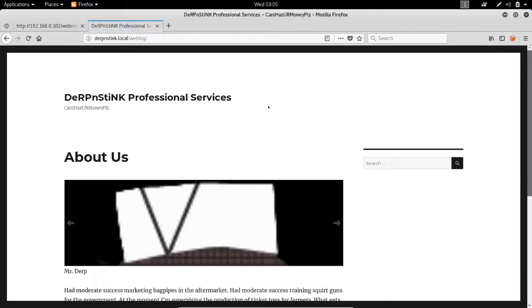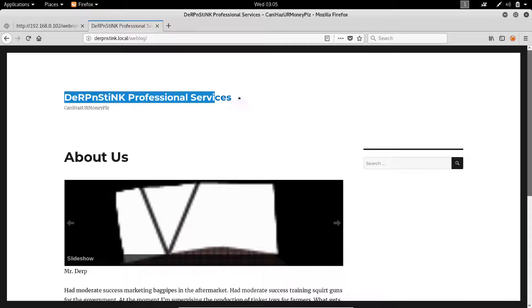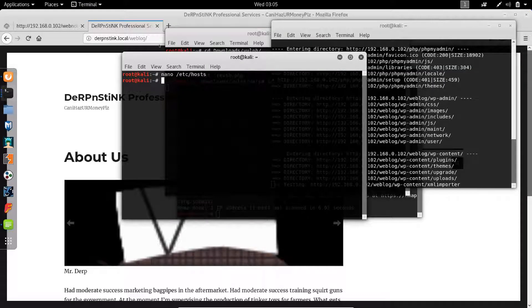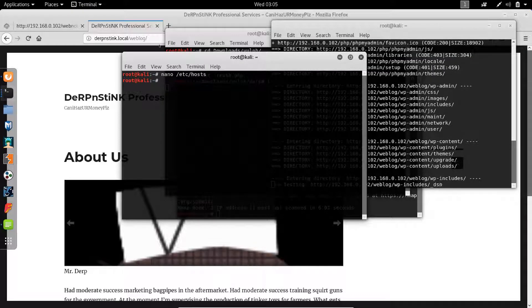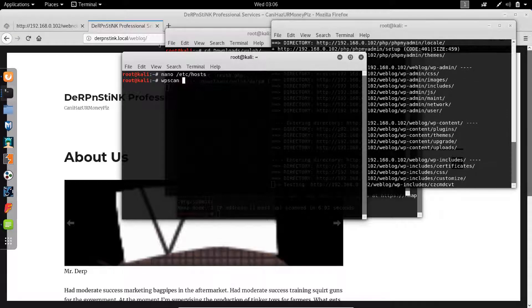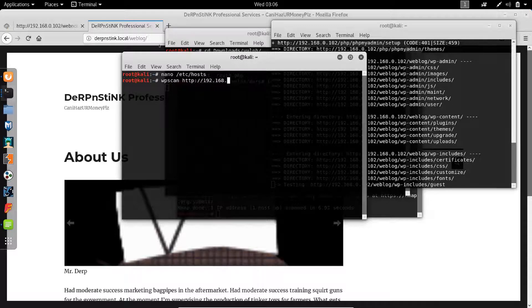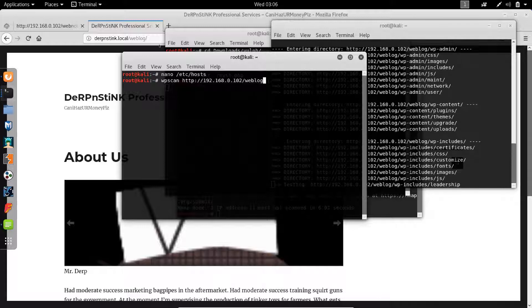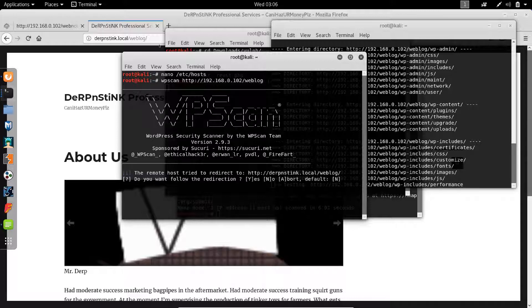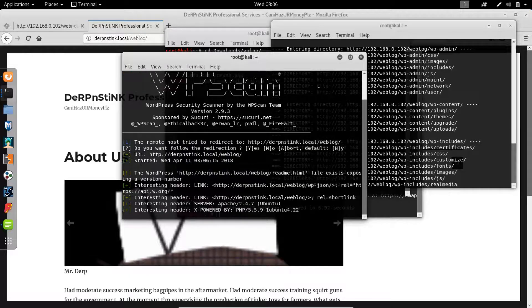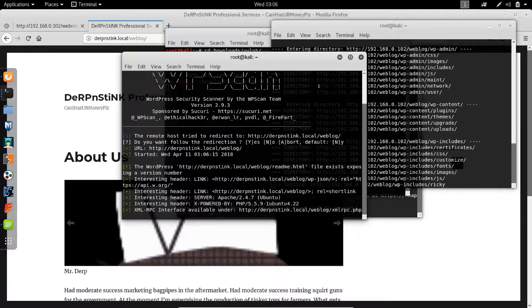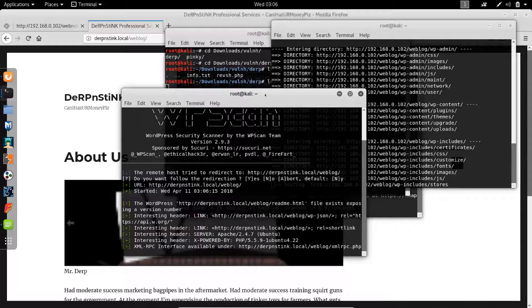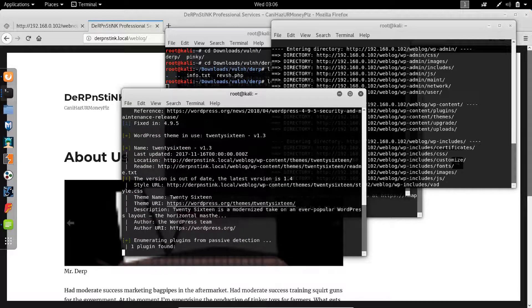Okay, so right now we can access the WordPress blog. So at this point we probably want to get inside the administrator panel and for this purpose the first tool we're going to use is wpscan and we're going to go to just http://192.168.0.102/weblog. See if that works. Yes, so it actually tries this one and the redirection since we added it to /etc/hosts works.